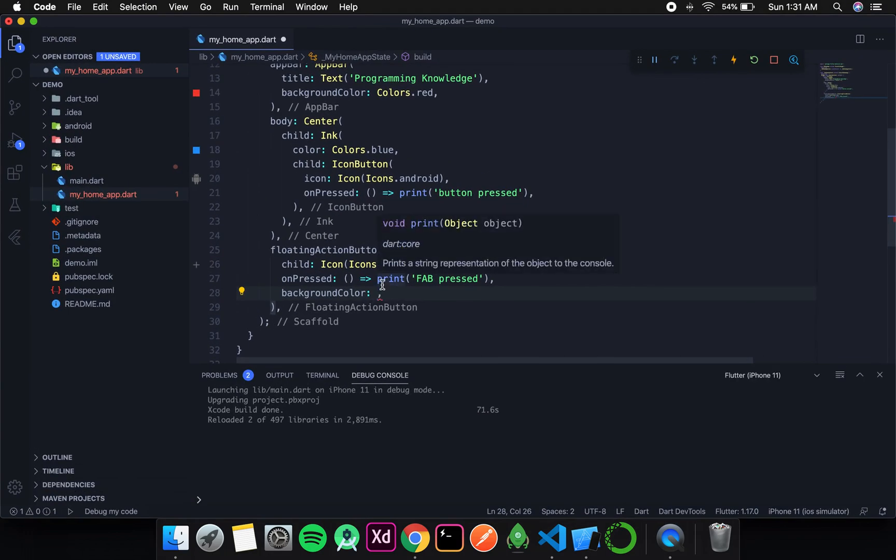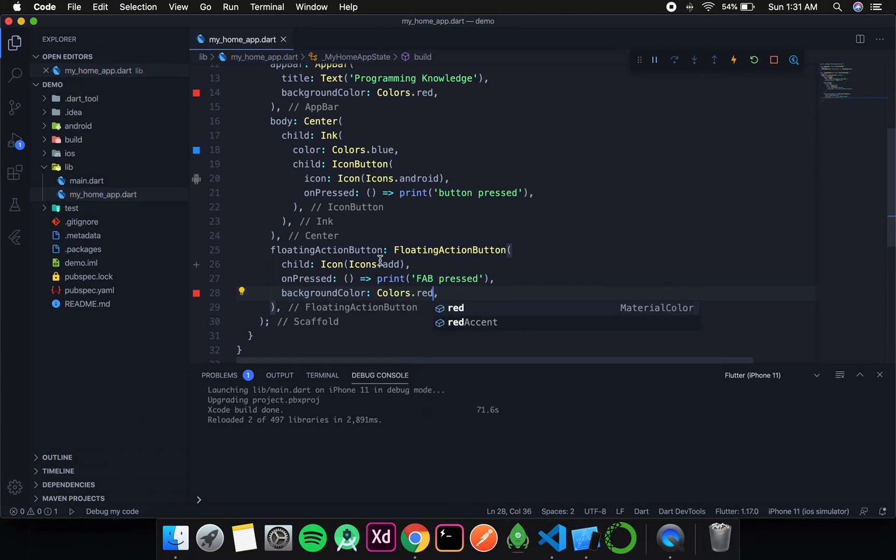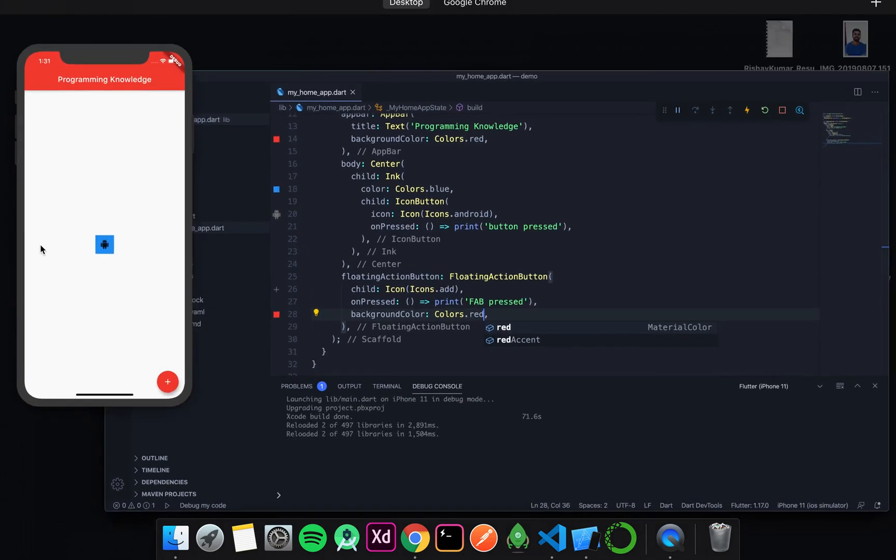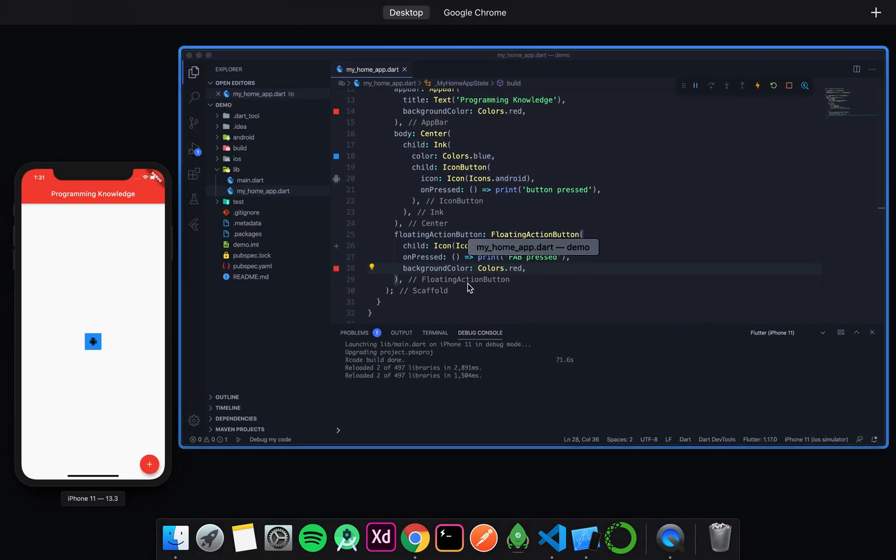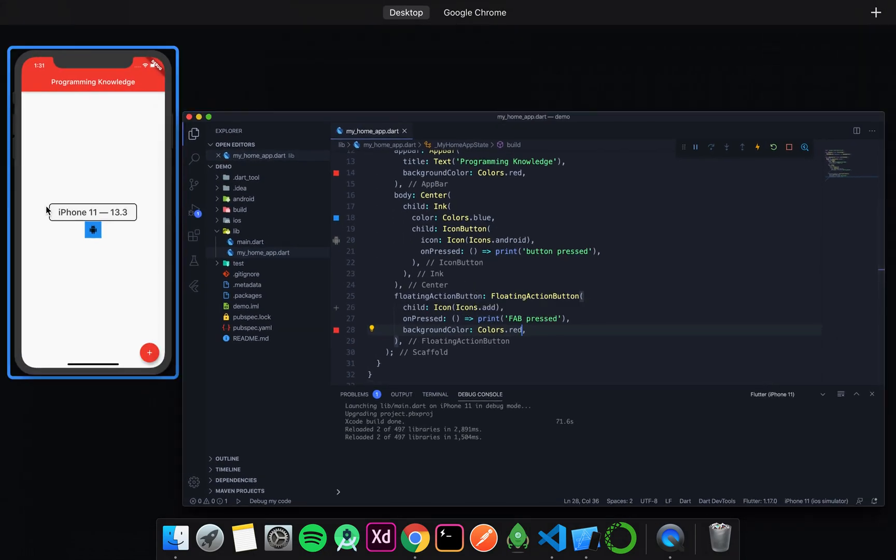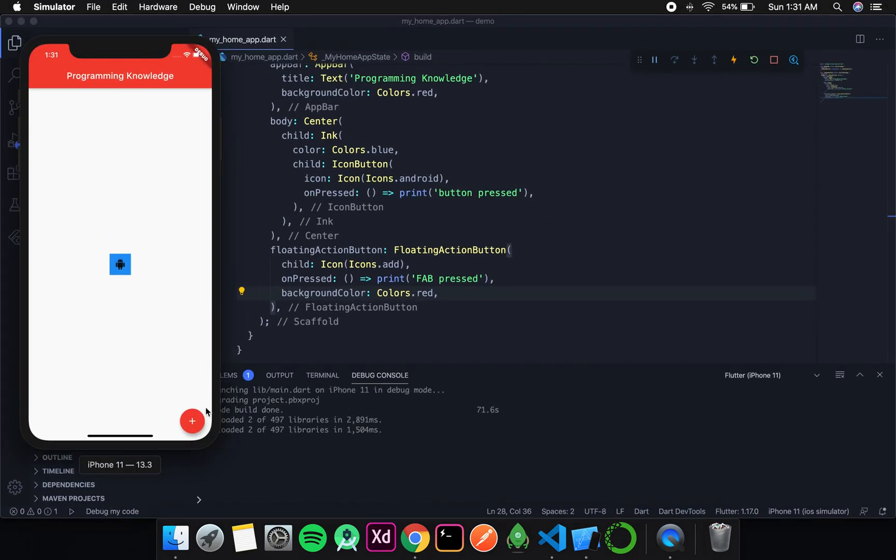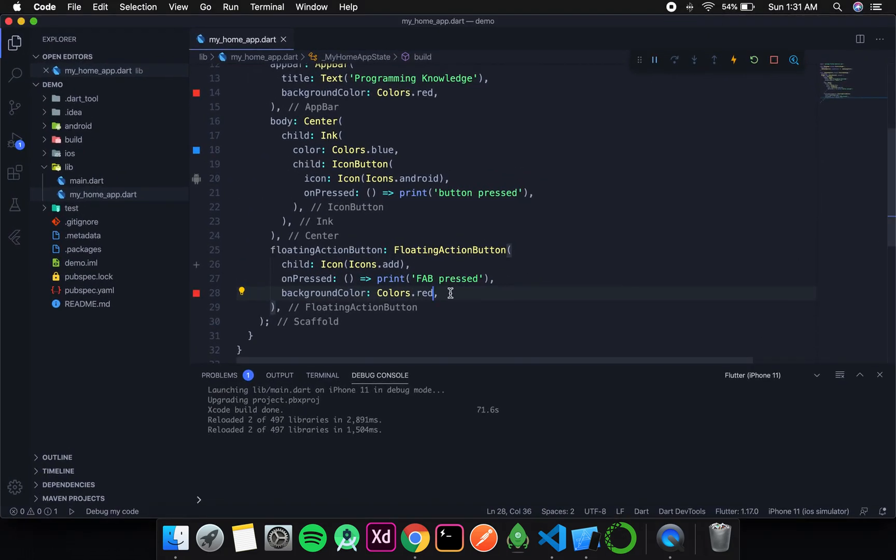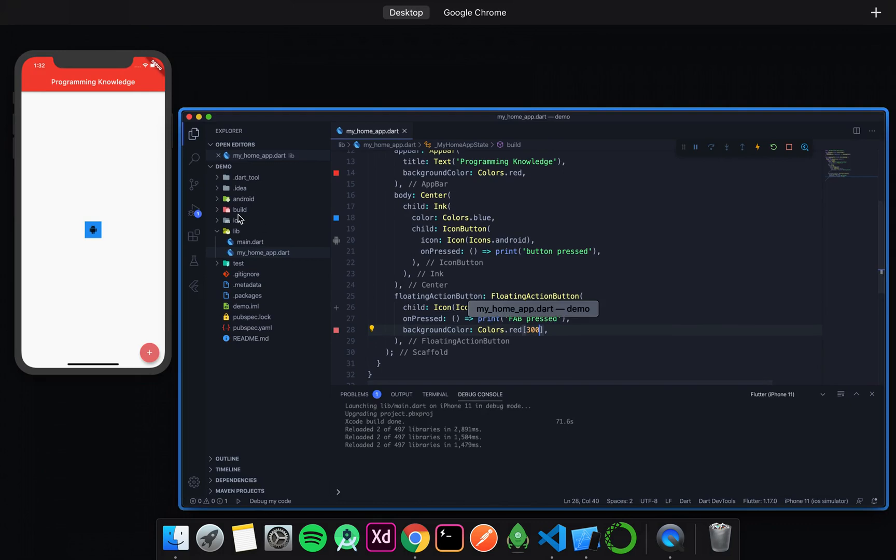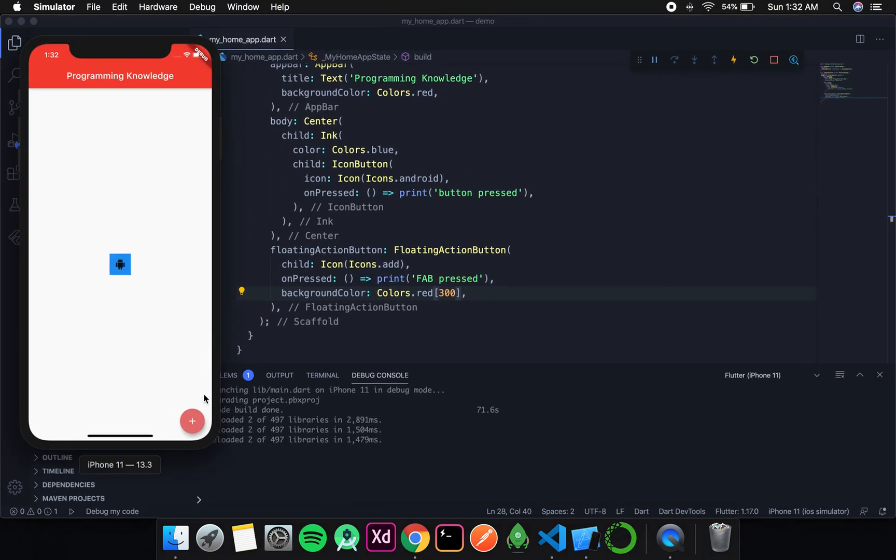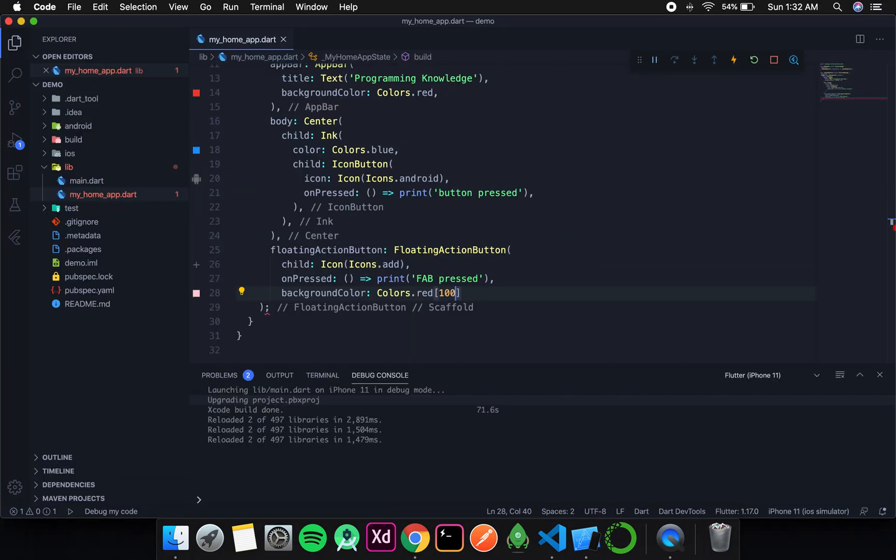You can also change it to any color you like. Now I'm changing it to red and you can see the color has changed to red. One more thing about colors: we can change the intensity of that color. For that, inside square brackets, if we write 300, the intensity would be a little bit less. If I write 100, it will be lesser.